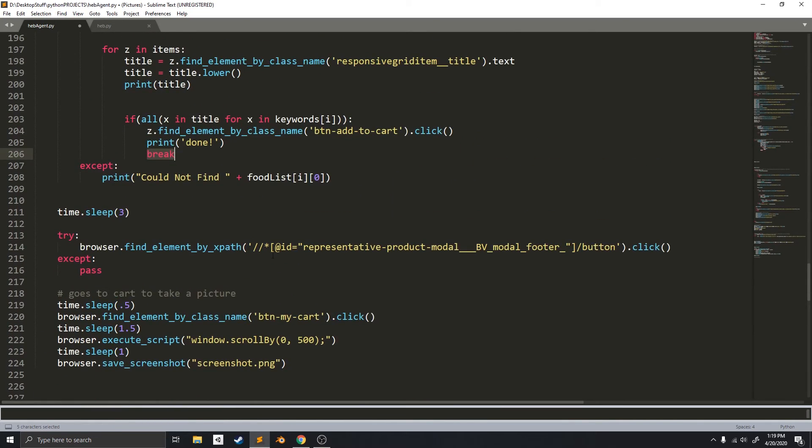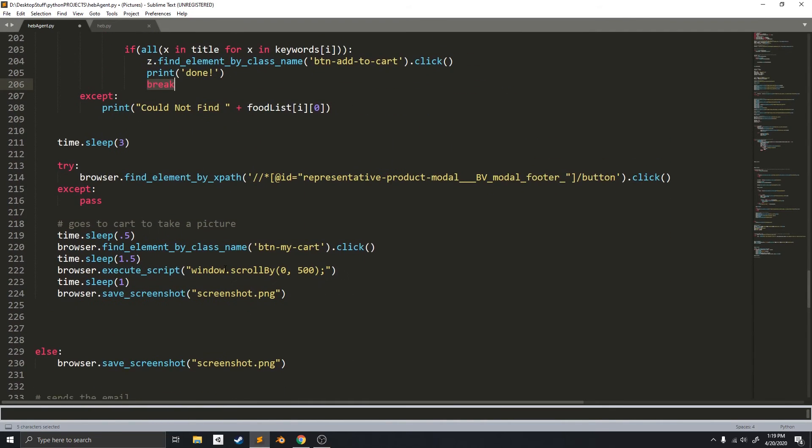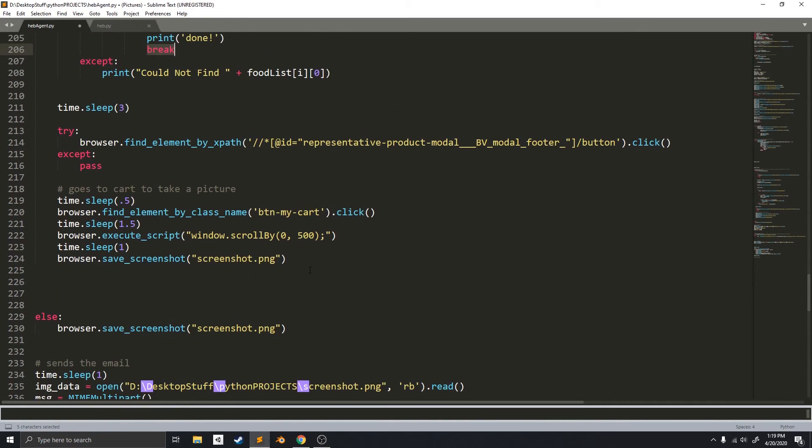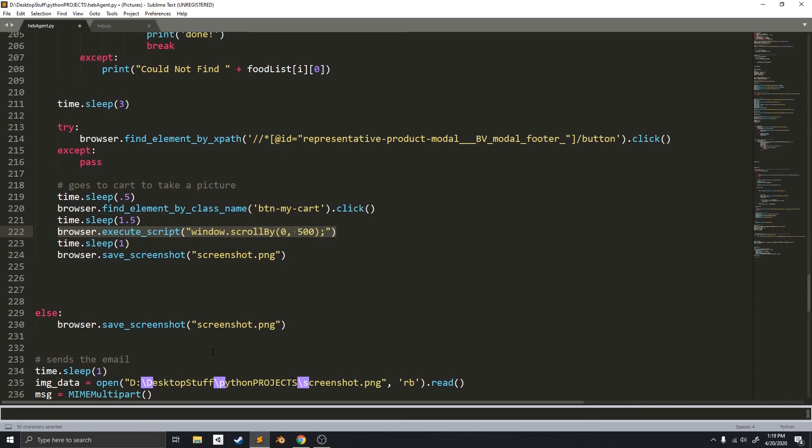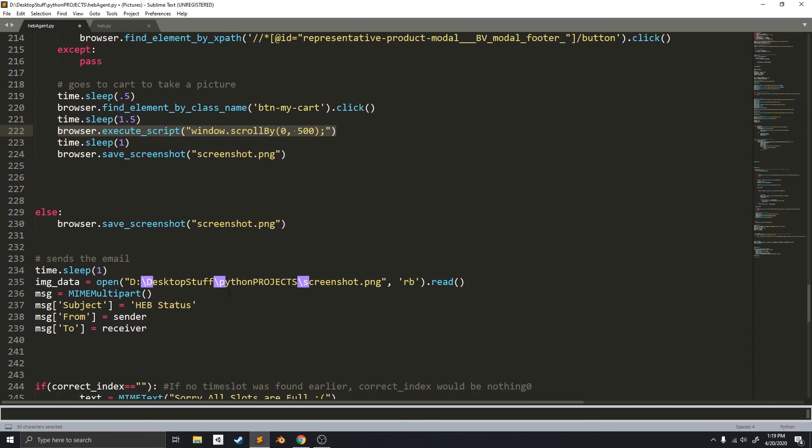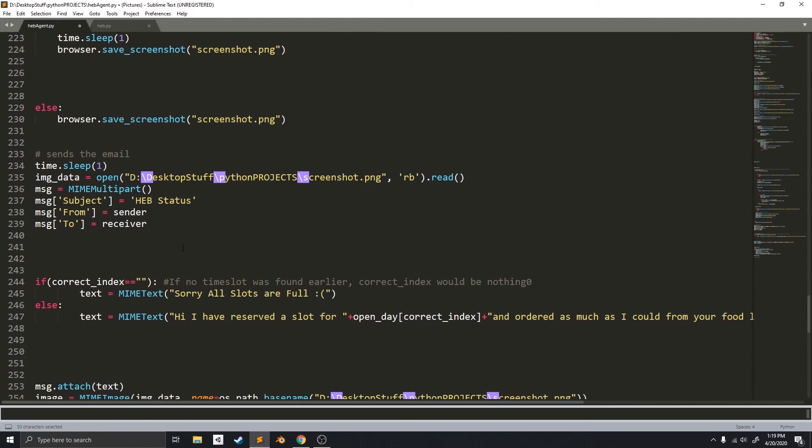So, once it's done ordering, it will go to the cart. It will scroll down using this function. And then it will save a screenshot. After that, it will email the screenshot to me and say if it reserved a slot or not.